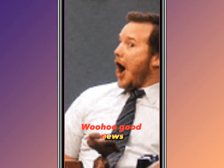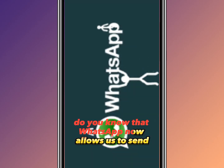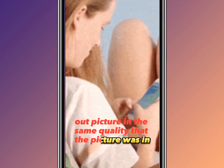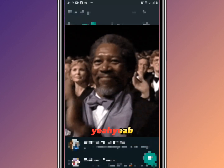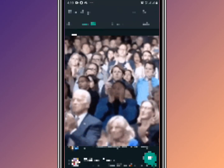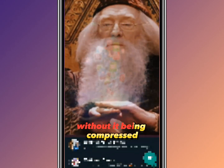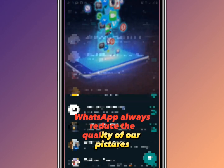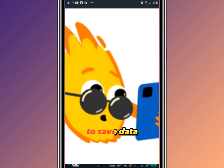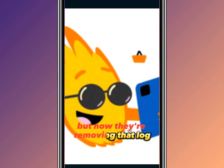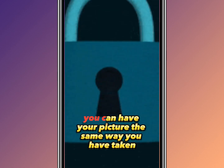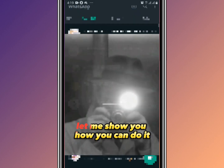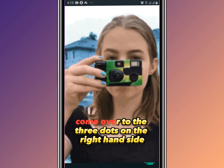Good news! WhatsApp now allows us to send pictures in the same quality they were taken, without compression. Originally, WhatsApp always reduced the quality of pictures to save data, but now they're removing that restriction so you can have your pictures in the same high quality. Let me show you how to do it.